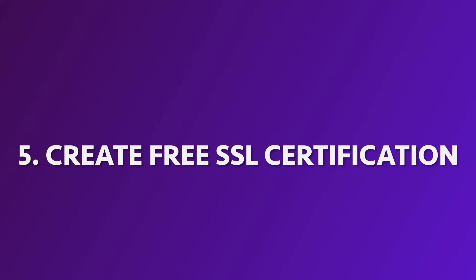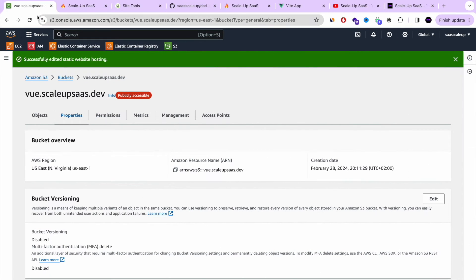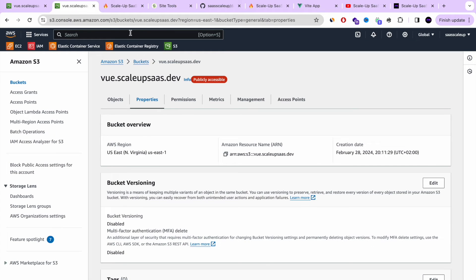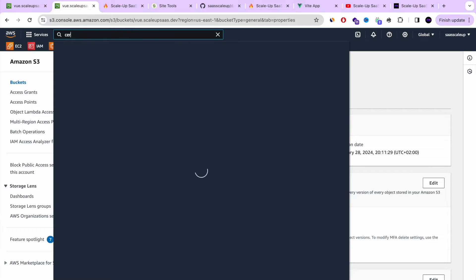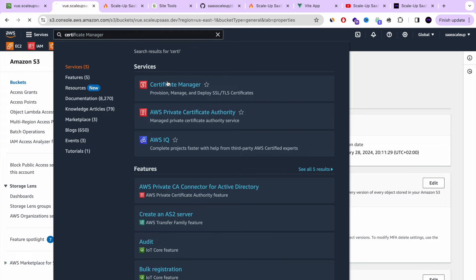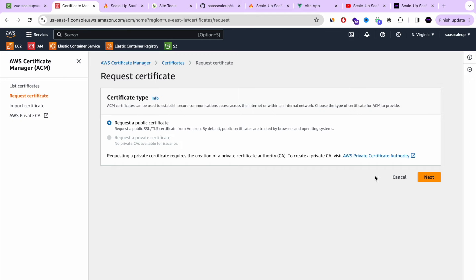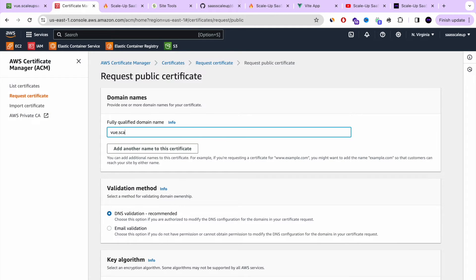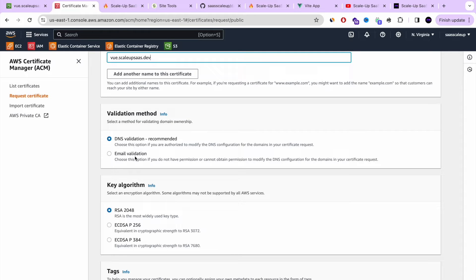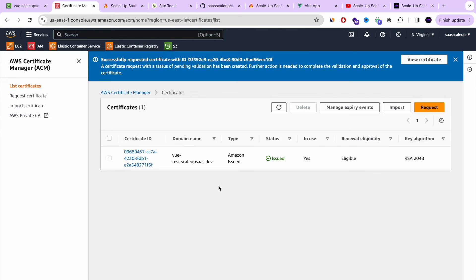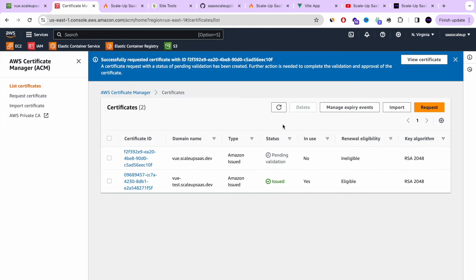Let's go to step number five: create a free SSL certificate in AWS Certificate Manager. Let's open Certificate Manager. I already have a record created earlier, so let's create a new one — I'm going to request a new certificate. Add the domain exactly as it is: I have the main domain scaleupsas.dev and I'm using the subdomain vue. I'm going to do DNS validation instead of email validation. Let's press Request, and we've requested our SSL certificate.